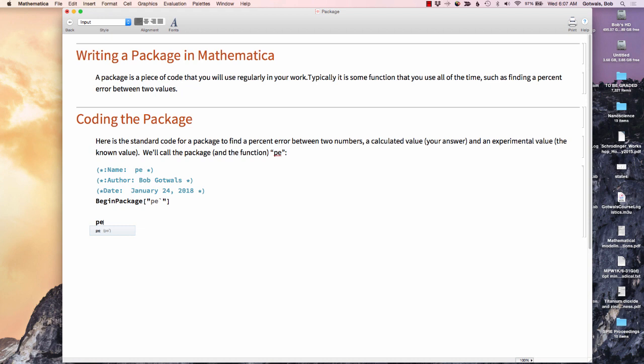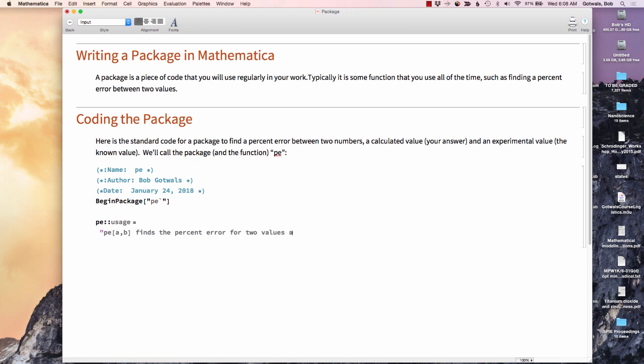Now I want to put my documentation in here. So I'm going to put PE colon colon usage. And I'm going to say equal. Now in quotes, I'm going to put my documentation. So I'm going to say if I do PE[A,B] finds the percent error for two values A and B. So what I'm just doing is putting in my documentation.